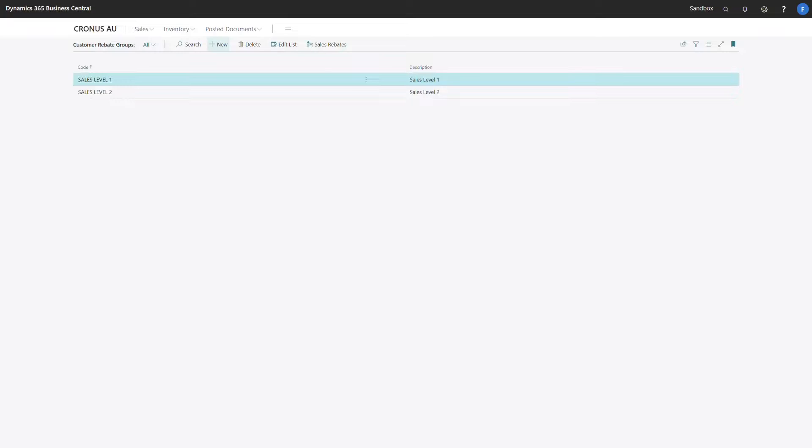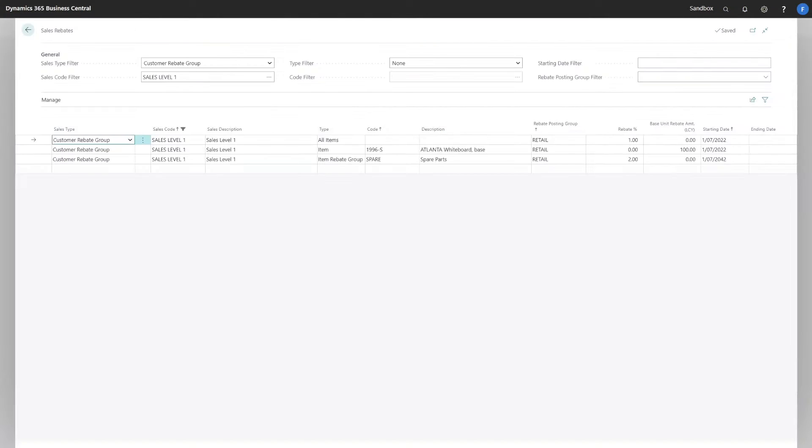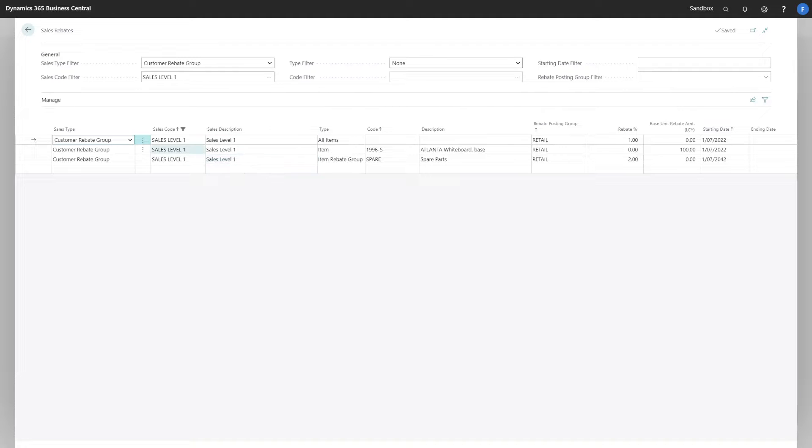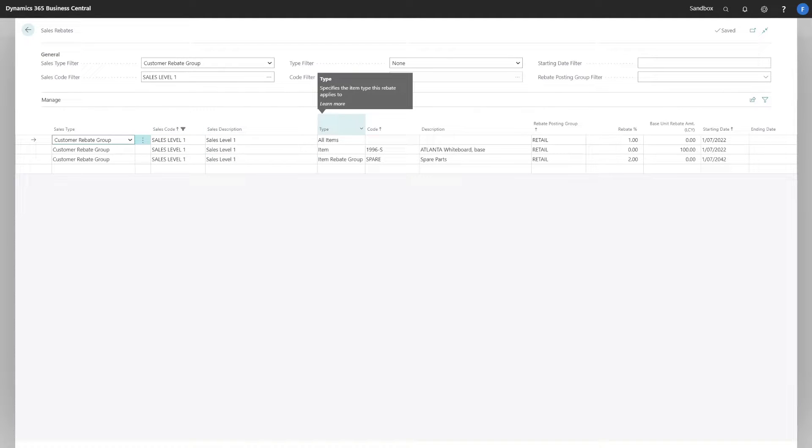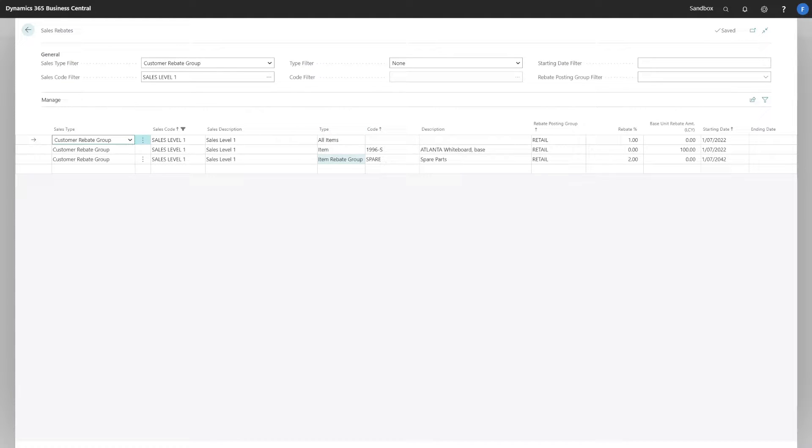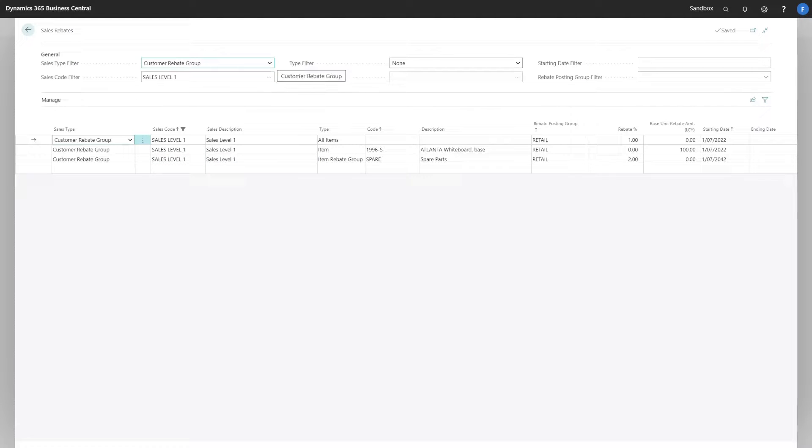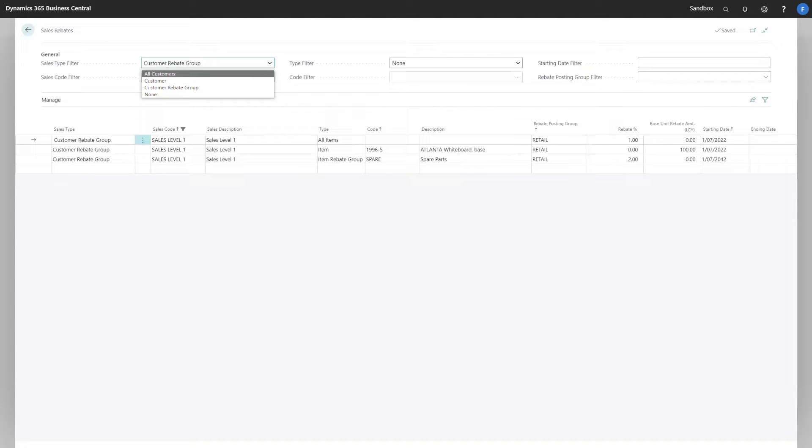Next, we introduce the customer rebate groups. This is where we define the group and the rebate structure. The rebates are a combination of the sales code and the type. Types available are all items, item-specific or item rebate group, and sales types available are all customers, customer and customer rebate group.